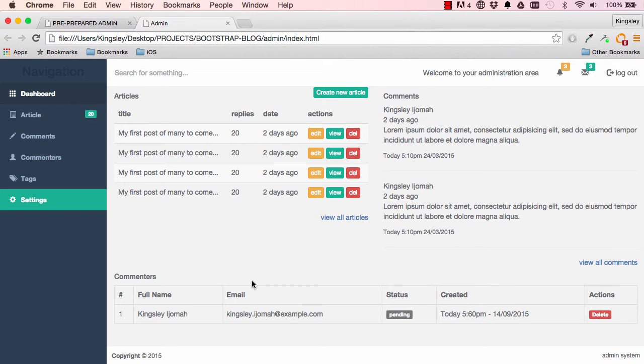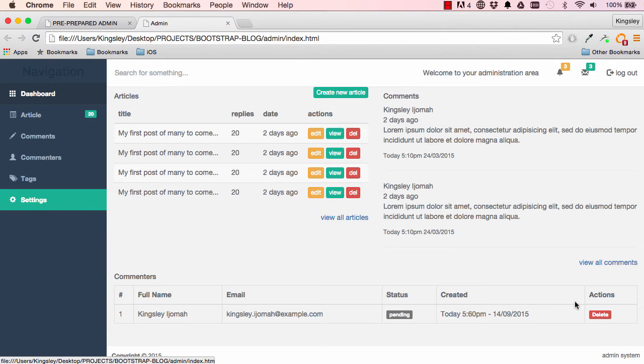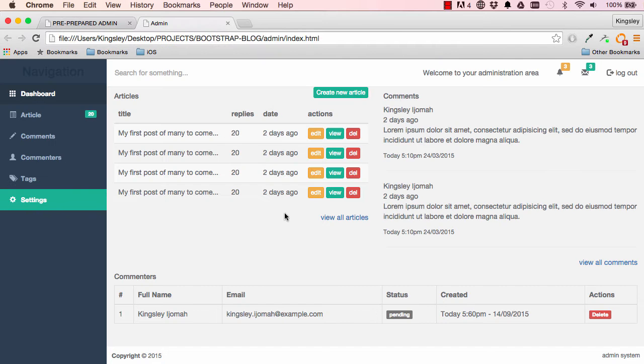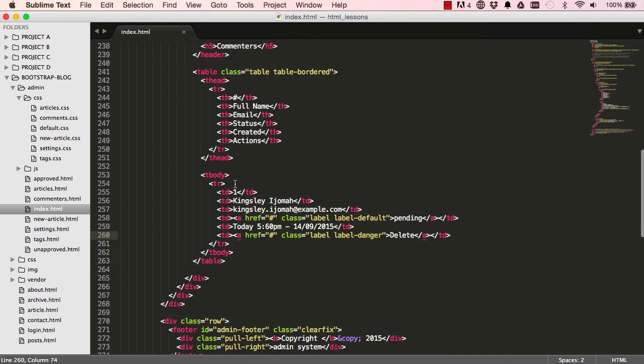And we have our first row. Okay, so we can copy that row, duplicate it, change status from pending to active.